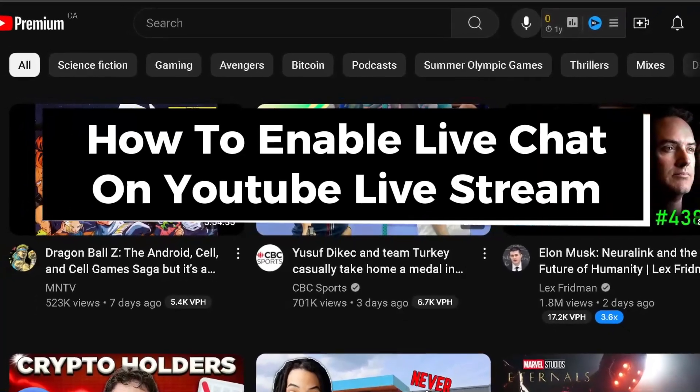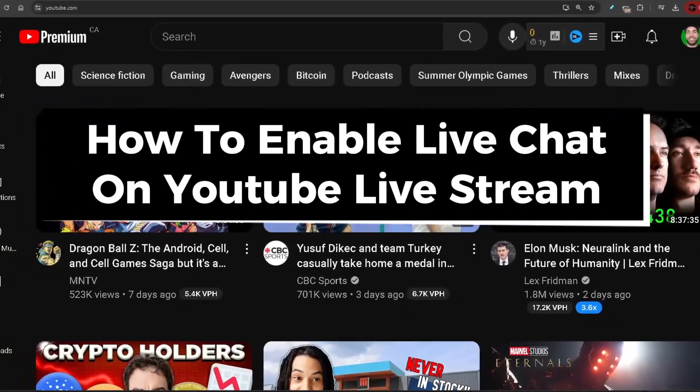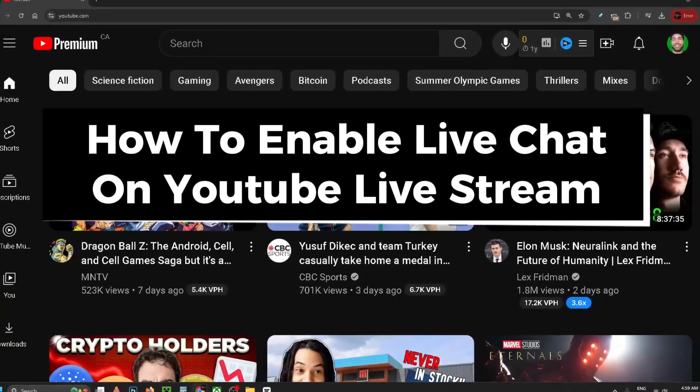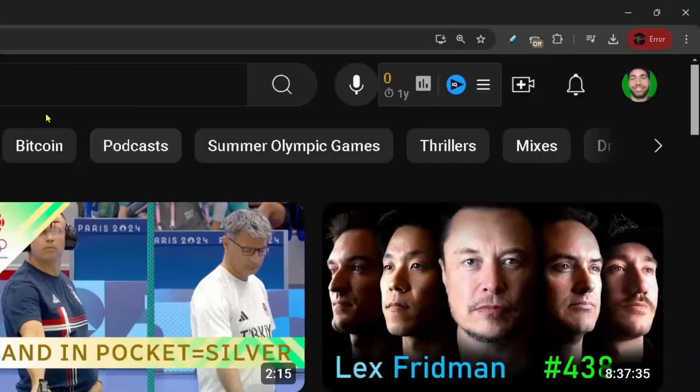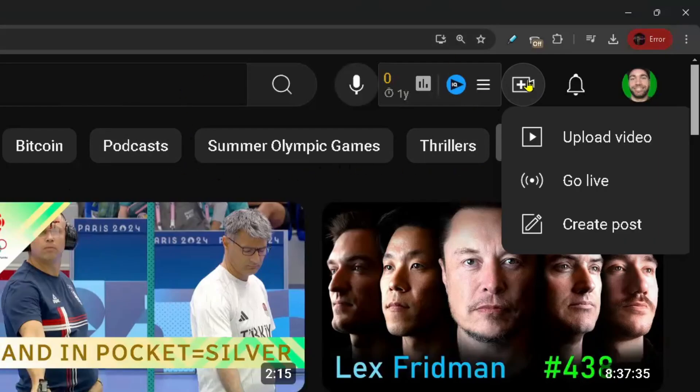In this guide I'll show you how to enable live chat on your YouTube live stream. From the home page, click on the create icon in the top right corner and select go live.